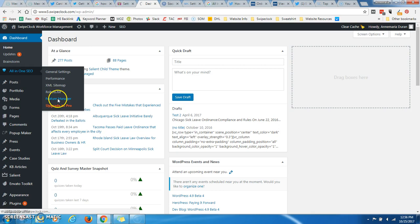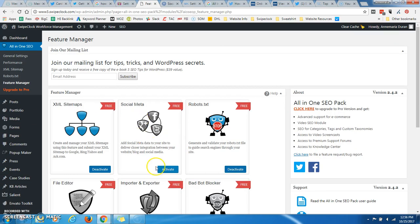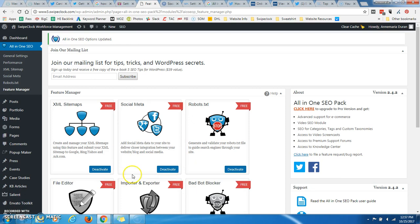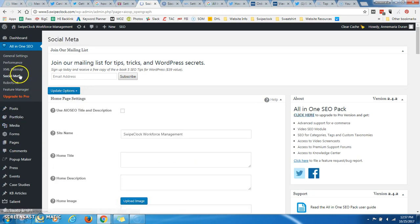So if we go to the All in One SEO, and I go to the Feature Manager tab, under this Social Meta, I'm just going to hit Activate. Now you can notice that it went to Deactivate, and over here on the left-hand side, I now have this Social Meta icon or link that I can click on.